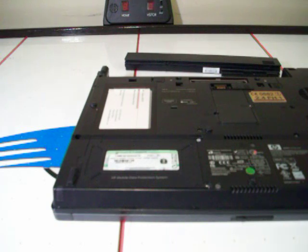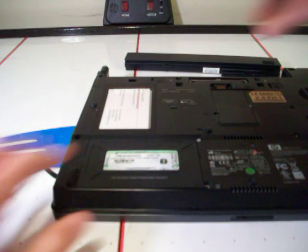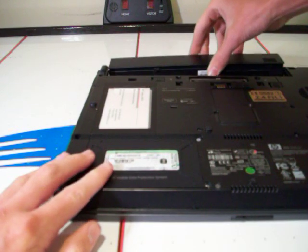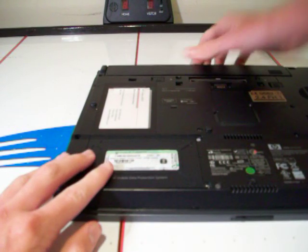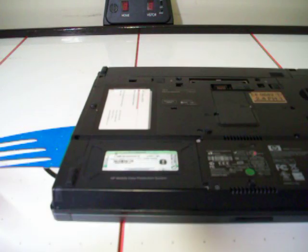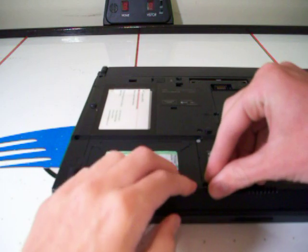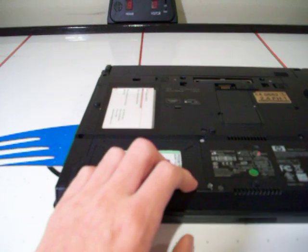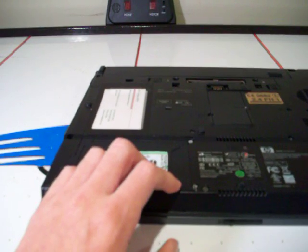Anyways, there is the hard drive removal, replacement, upgrade, whatever you guys want to call it, on the HP Compact NC8230. Thanks for watching.